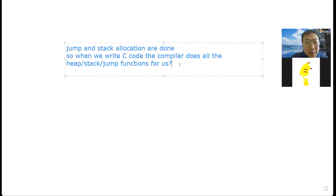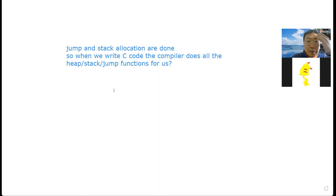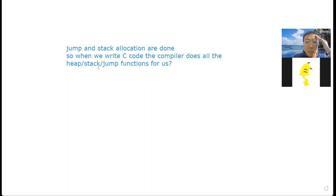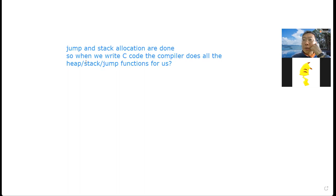Another question: when we write C code, does the compiler do all heap, stack, and jump function work for us? Regarding stack — yes, you are right. Stack operations — when we call a function the compiler will generate code to set up the stack for us.